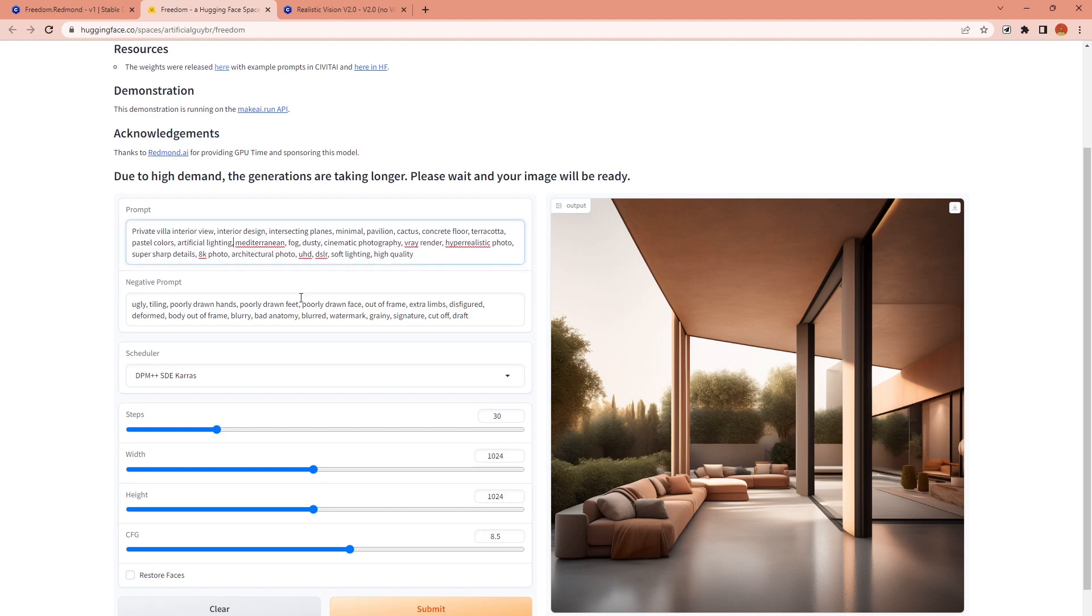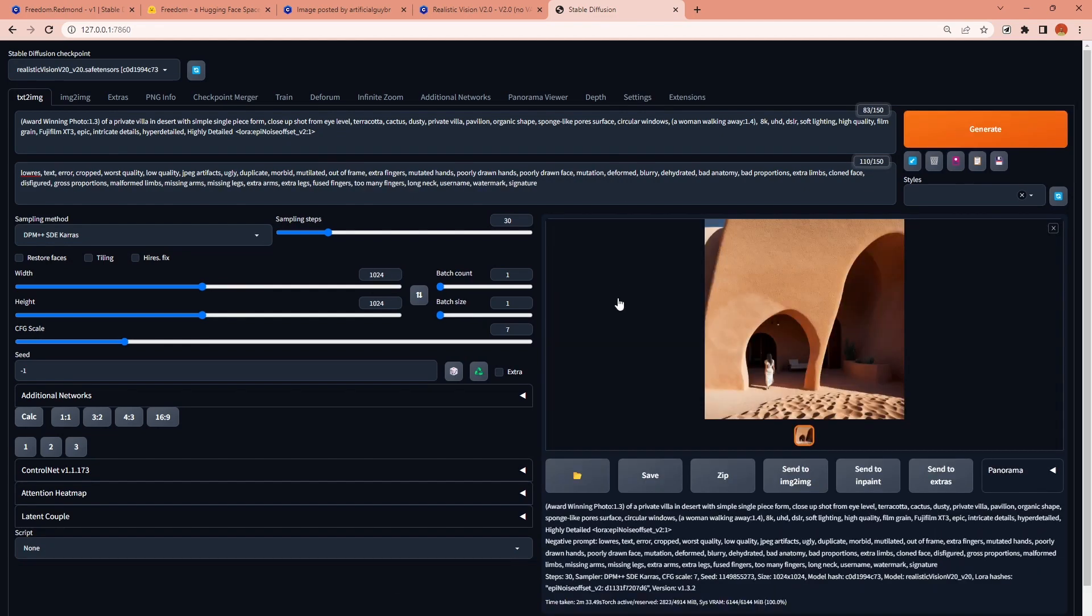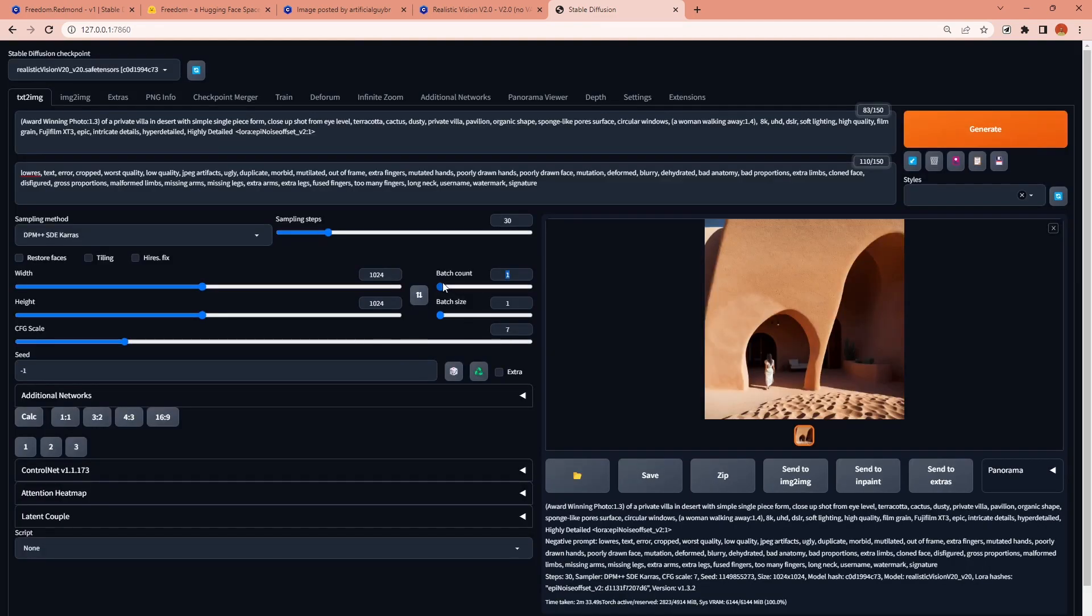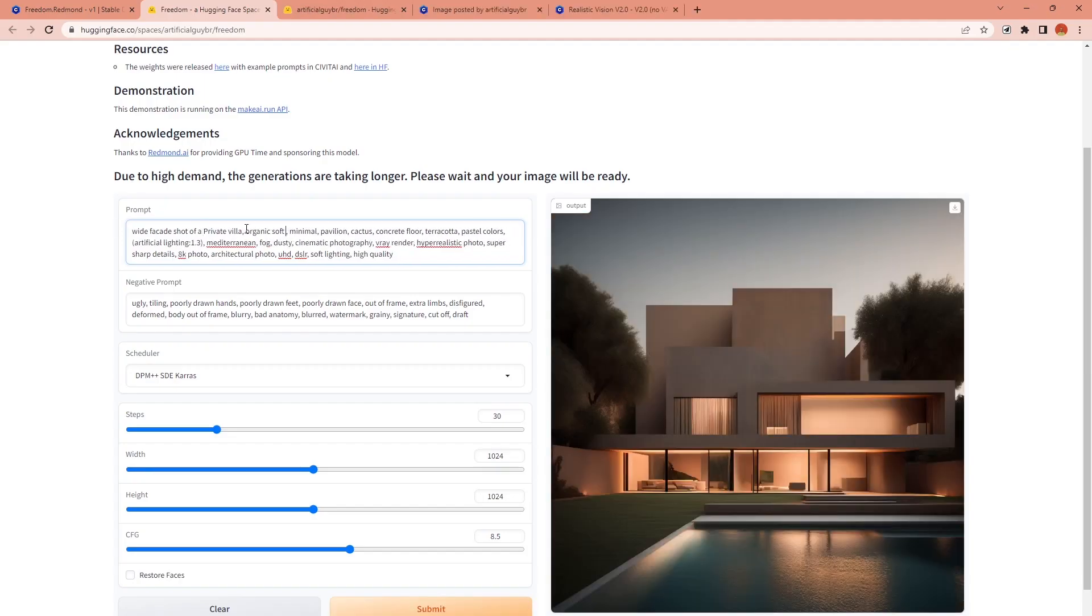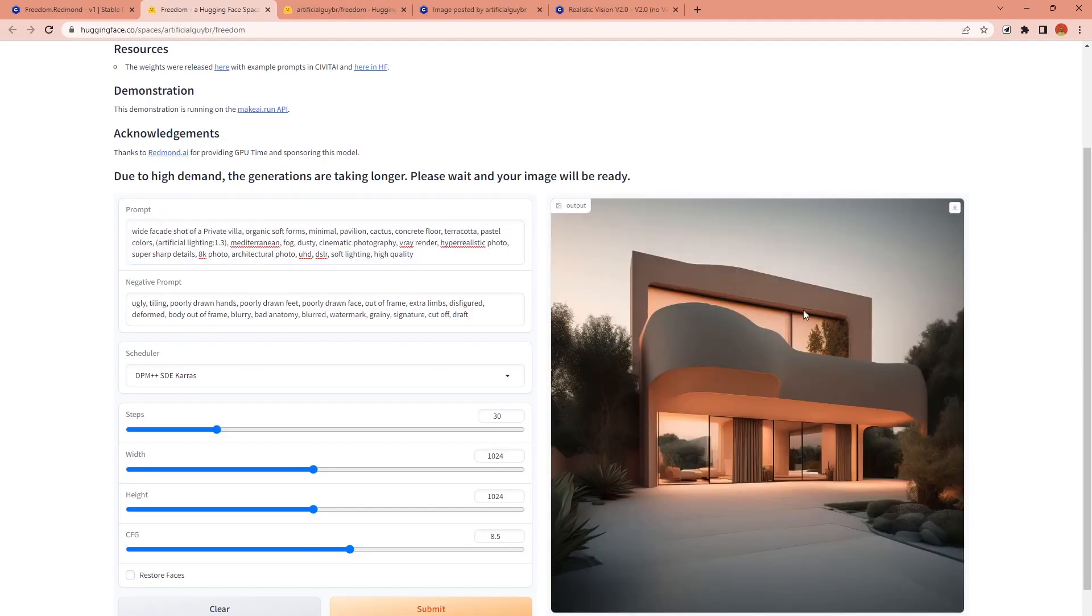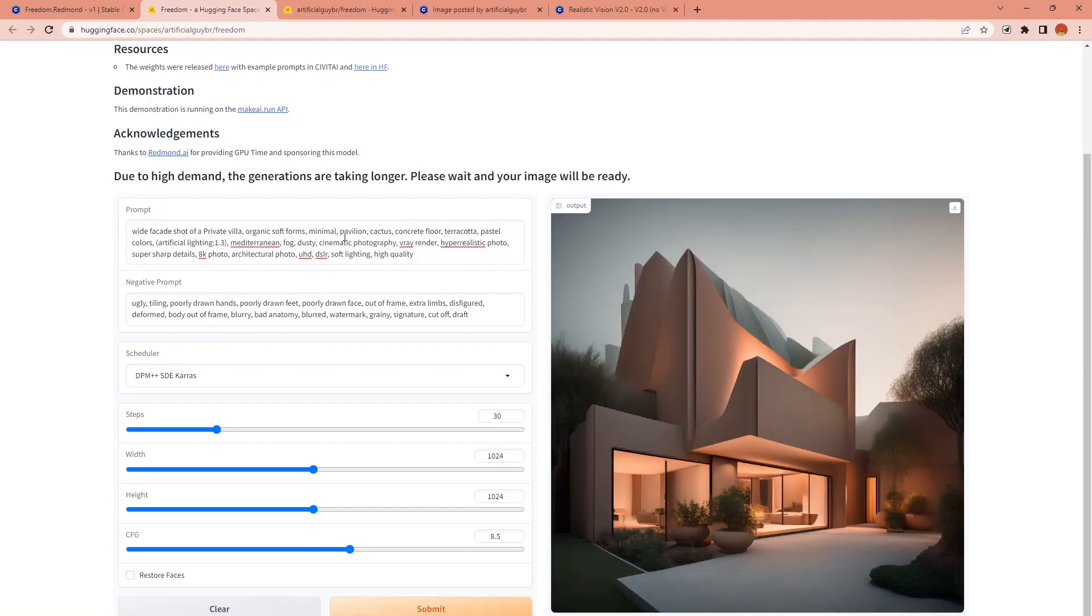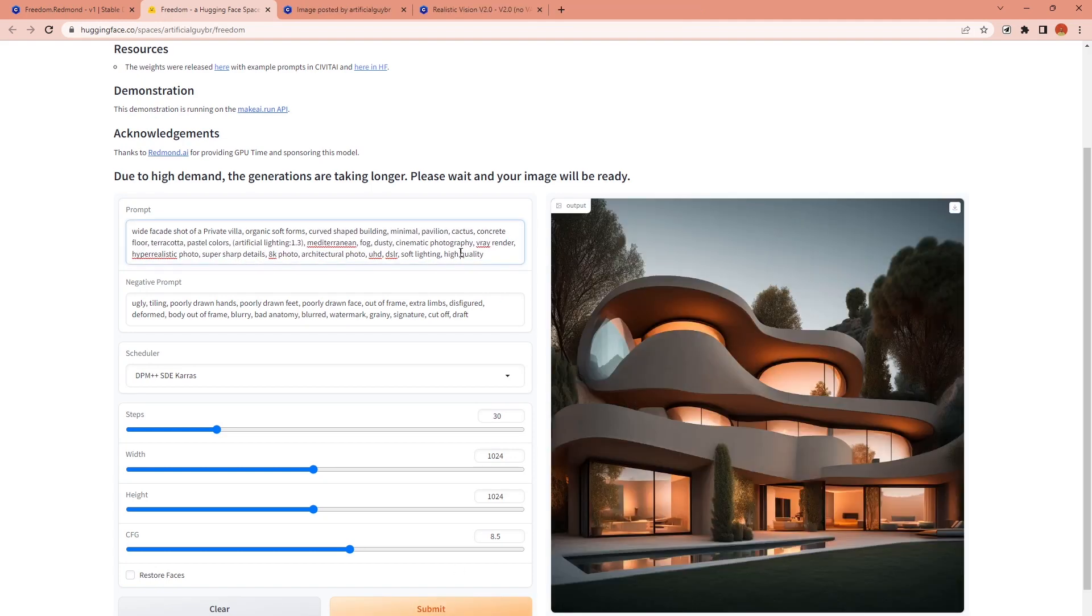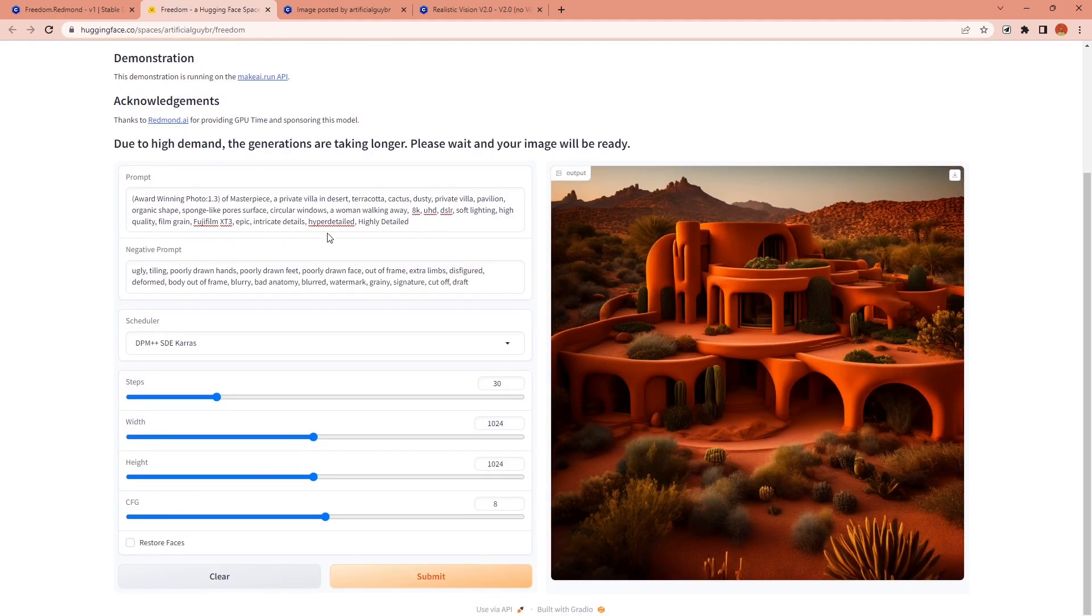I mostly used the hugging face space first to generate images with this model and meanwhile generated the same prompts with the realistic vision on my computer with local stable diffusion and these images turned out great. I was super shocked about the results because they are almost as good as midjourney and I even like some of them more than midjourney.